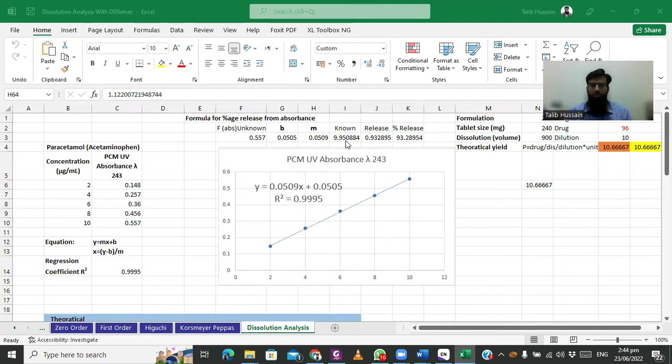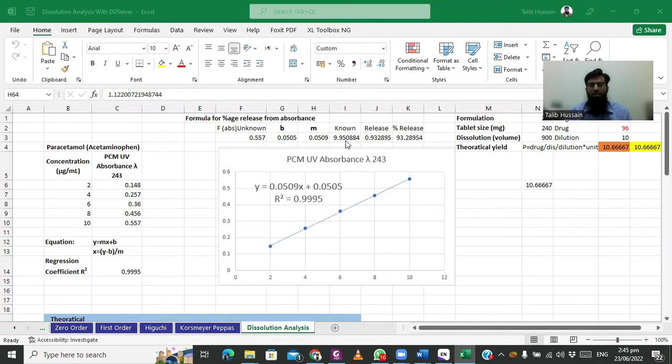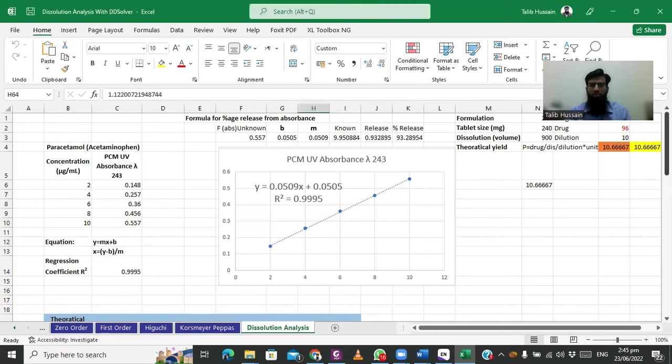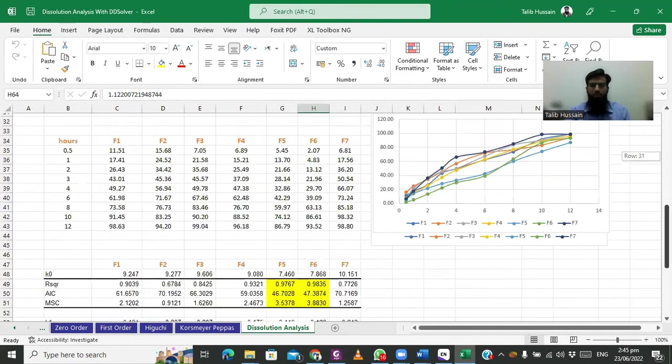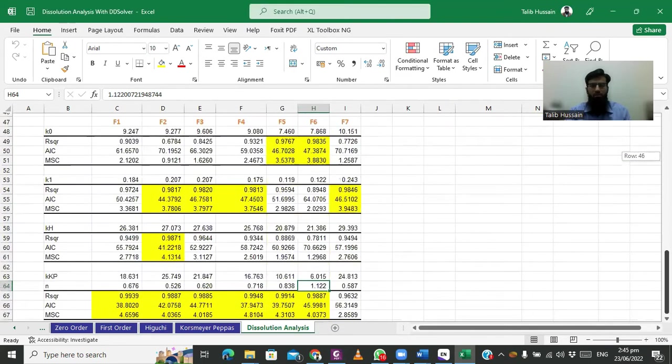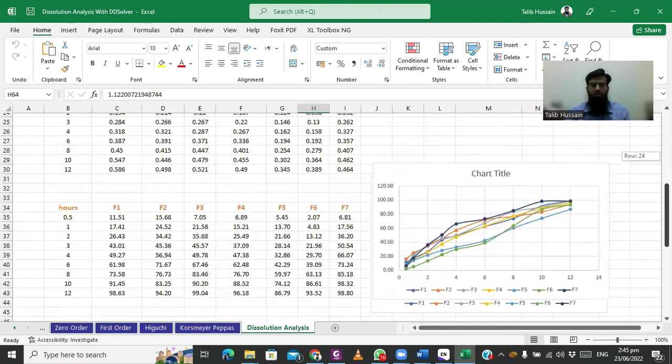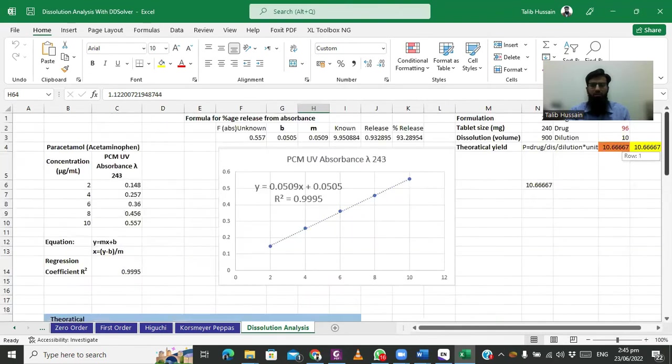Multiple students have asked regarding the analysis of resolution data based on freeware software DDSolver. They asked how we can download it, where we can find it, and how we can add it to an Excel sheet. Here I am showing you an Excel sheet on which we have applied DDSolver and discussed the release pattern of the formulations.